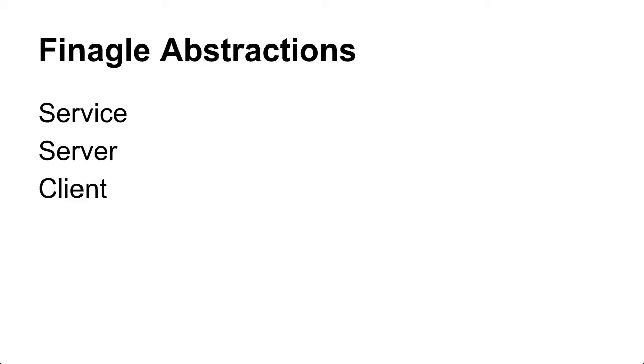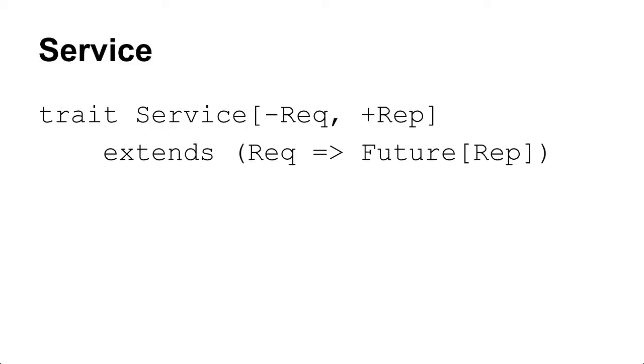So here are the core abstractions of Finagle. There's Service, Server, and Client. Basically what's going on here is we have this abstraction called the Service, and all it is, it's basically a function that goes from a request to a future response. So we agree that basically I can pass it a request object, and then at some point in time in the future I'll be able to get a response back from it. And this just represents something that's going to do an RPC. Theoretically it doesn't have to be an RPC, and it should be completely transparent what's actually going on.